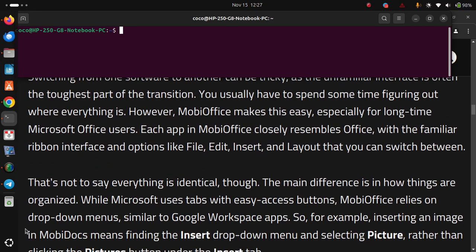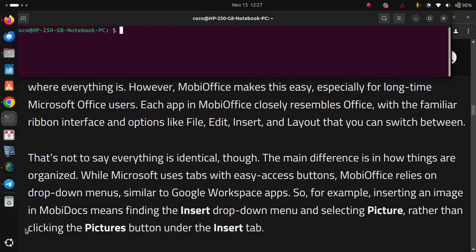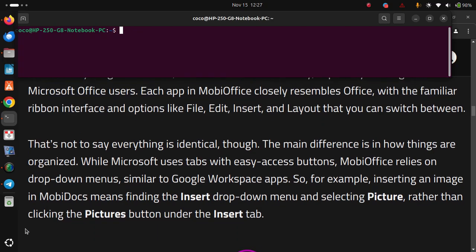That's not to say everything is identical, though. The main difference is in how things are organized. While Microsoft uses tabs with easy access buttons, MobiOffice relies on drop-down menus, similar to Google Workspace apps. So for example, inserting an image in MobiDocs means finding the insert drop-down menu and selecting picture, rather than clicking the pictures button under the insert tab.